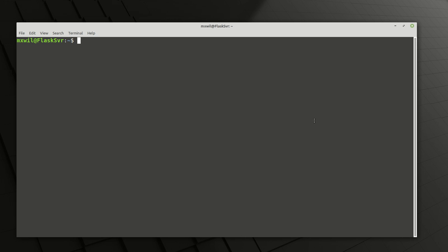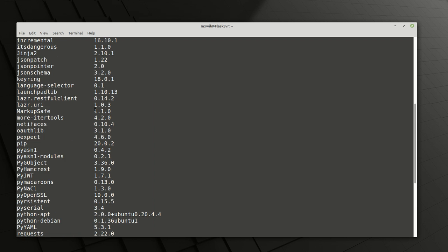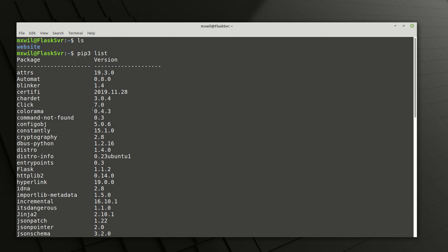We were talking about putting all of our files and folders into a virtual environment. Let me just do an `ls` to list what we have so far. As you can see we have our website folder. Let's do `pip3 list` — this is a global instance of all the packages we have installed with pip. You'll see all the packages installed on my system. I'm using Ubuntu Server 20.04.